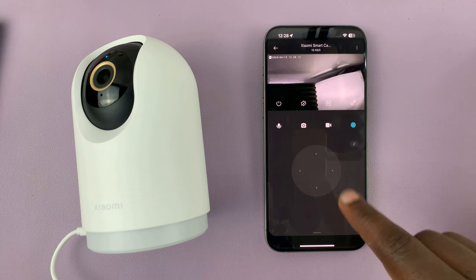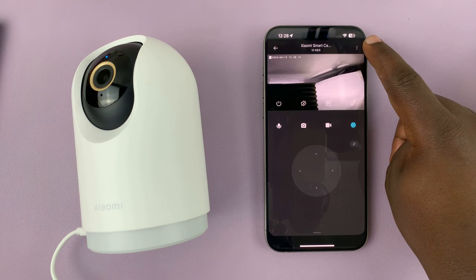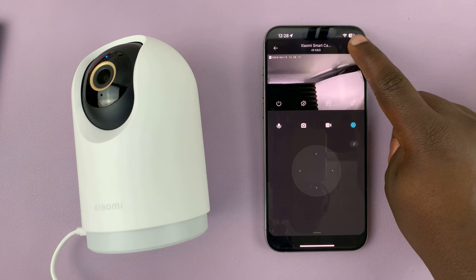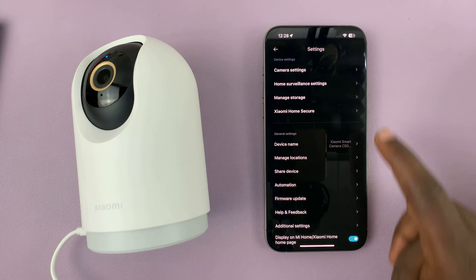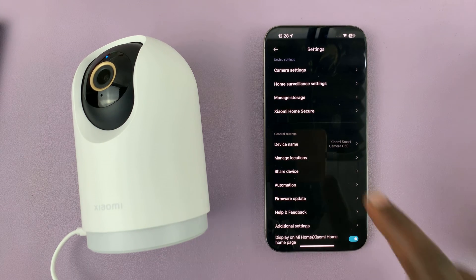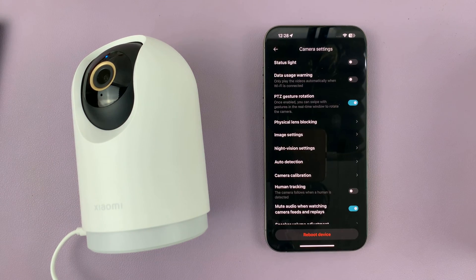With the camera open, tap on the three dot button in the top right corner, and that should open the main menu. Here, go to Camera Settings.